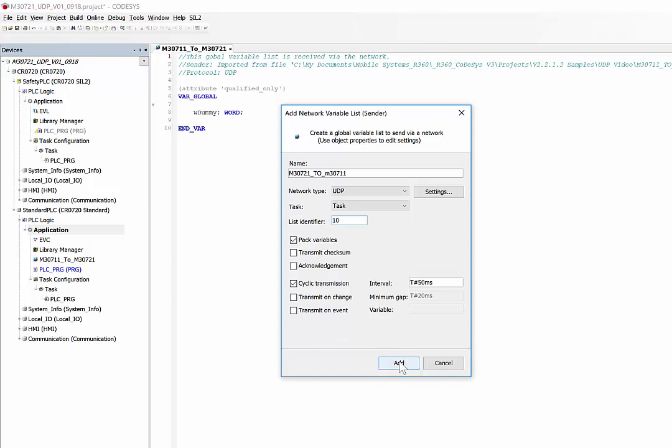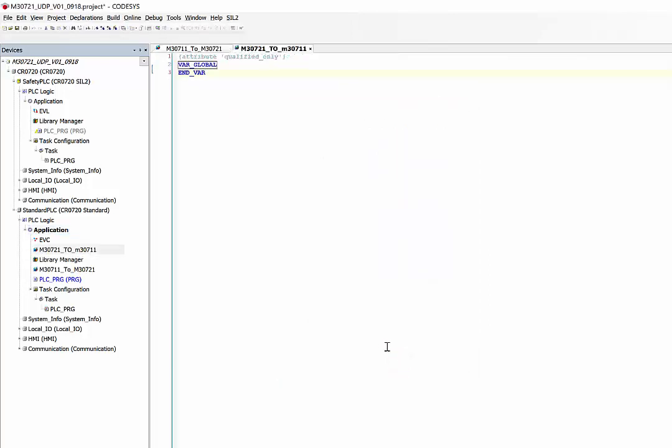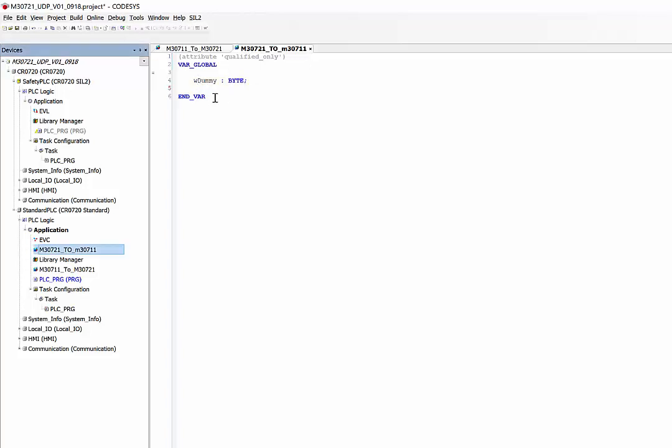Once that's done, just click on add. Then again, once again we define a variable in this section.